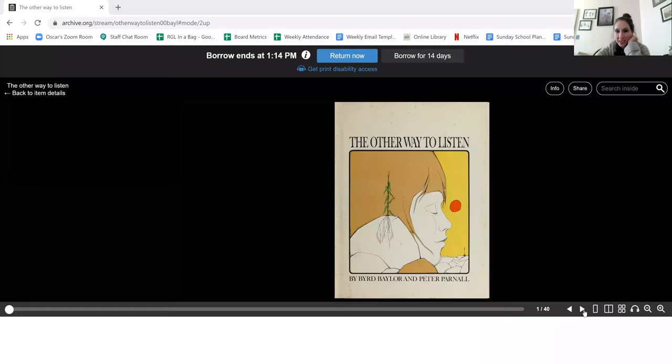Hello everyone. Our story today is called The Other Way to Listen and it's by Byrd Baylor.